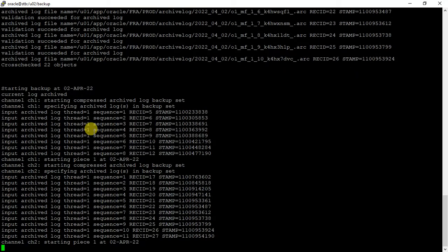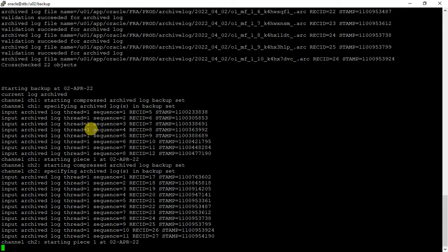The backup is running. It will take a little bit time because this is a small database. This is just for testing purpose and it's a 12c release one database. Let's just wait for the backup to be finished.